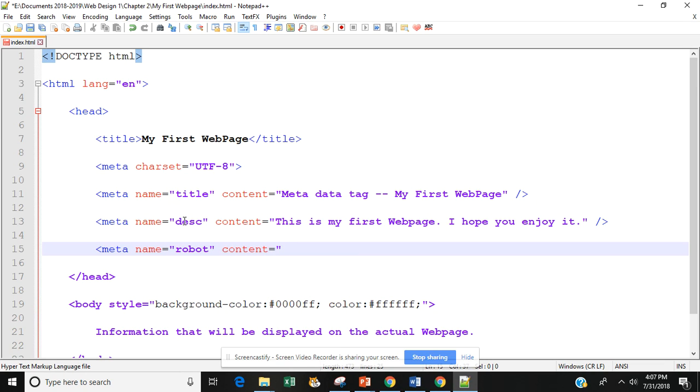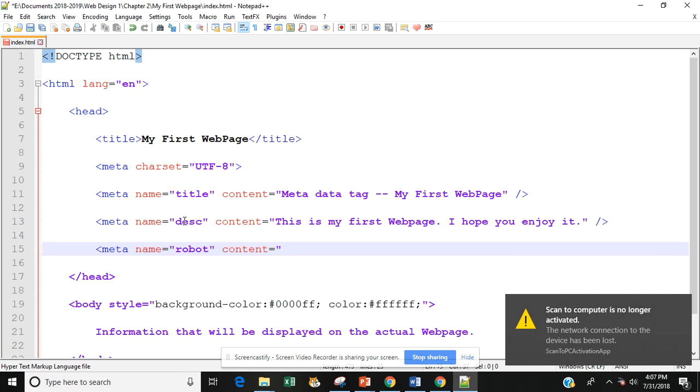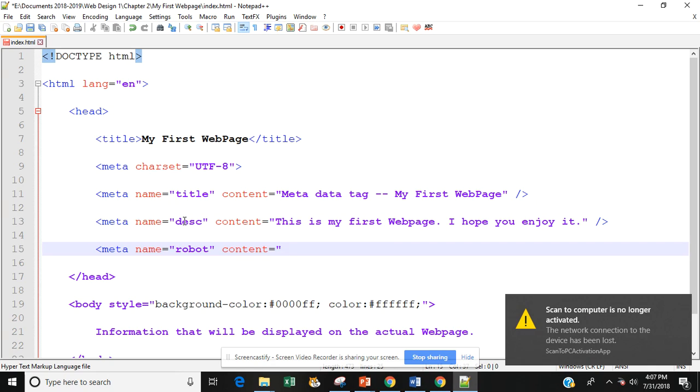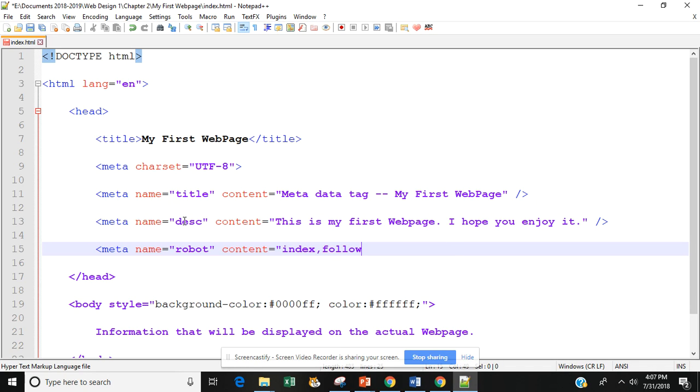And we know that what the robot does is tell the browser or the search engine how it should index and search for this particular website or web page. So we're going to type in content. We're just going to use the standard method of actually accessing and indexing a page. So we're going to type in index comma follow. And we'll close that out.